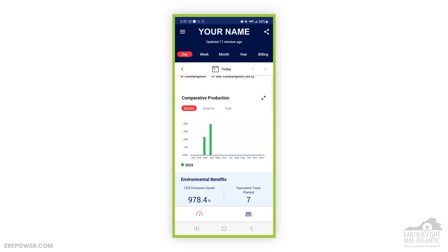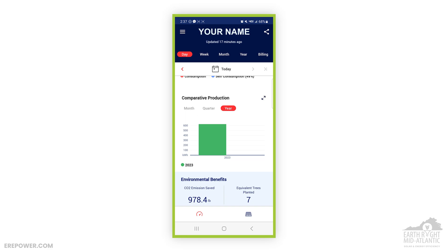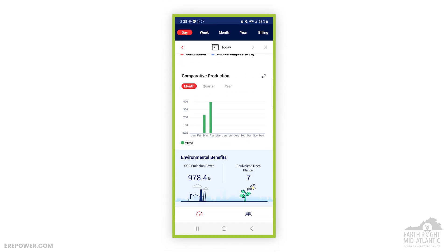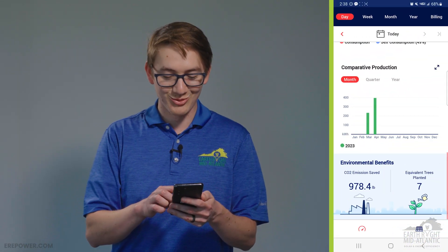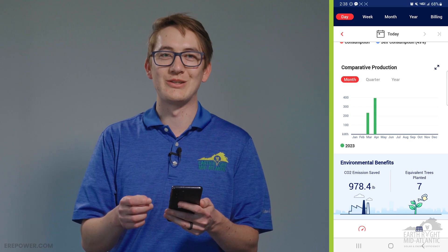Down at the bottom is comparative production, which shows production from month to month, quarter to quarter, or year to year. This system was just installed recently so we don't have a lot of data to compare, but some homeowners who've had their systems for four or five years have a lot of data to compare over time. The last section shows environmental benefits — this system has saved 978.4 pounds of CO2 emissions, equivalent to seven trees. This number will continue to go up as you continue to produce clean energy.